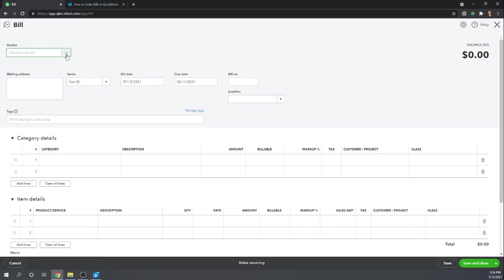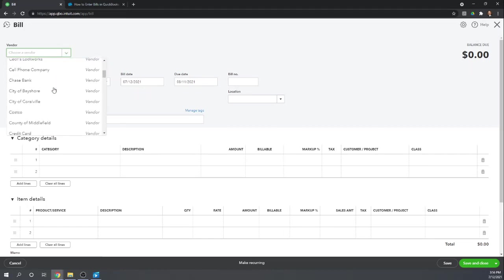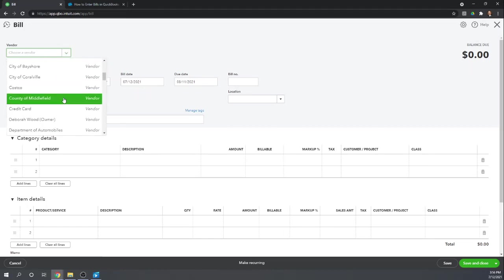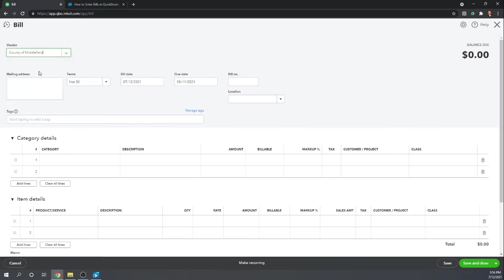Choose the vendor that you've received a bill from. We'll say we received a bill from the county of Middlefield.